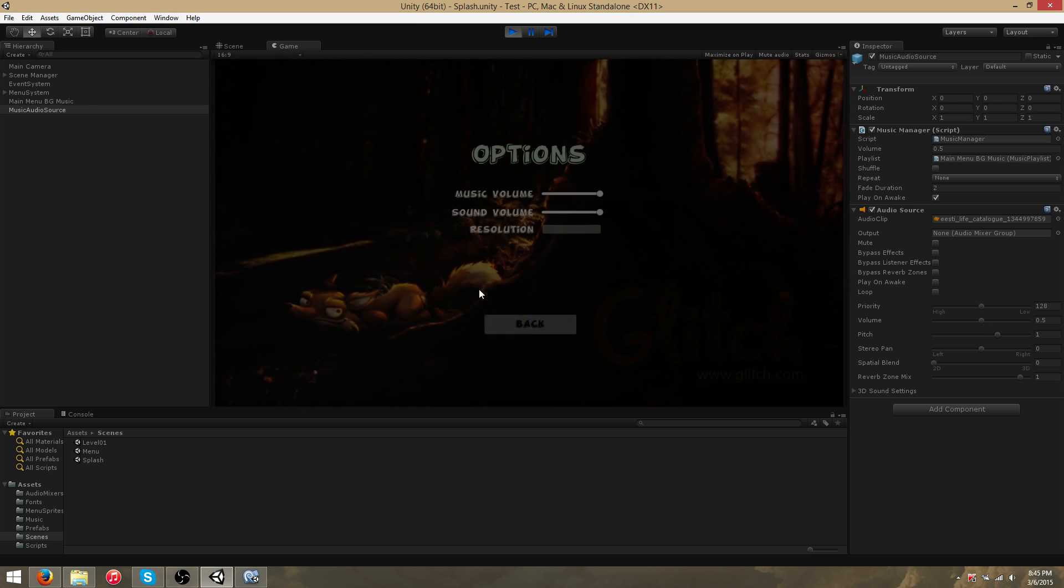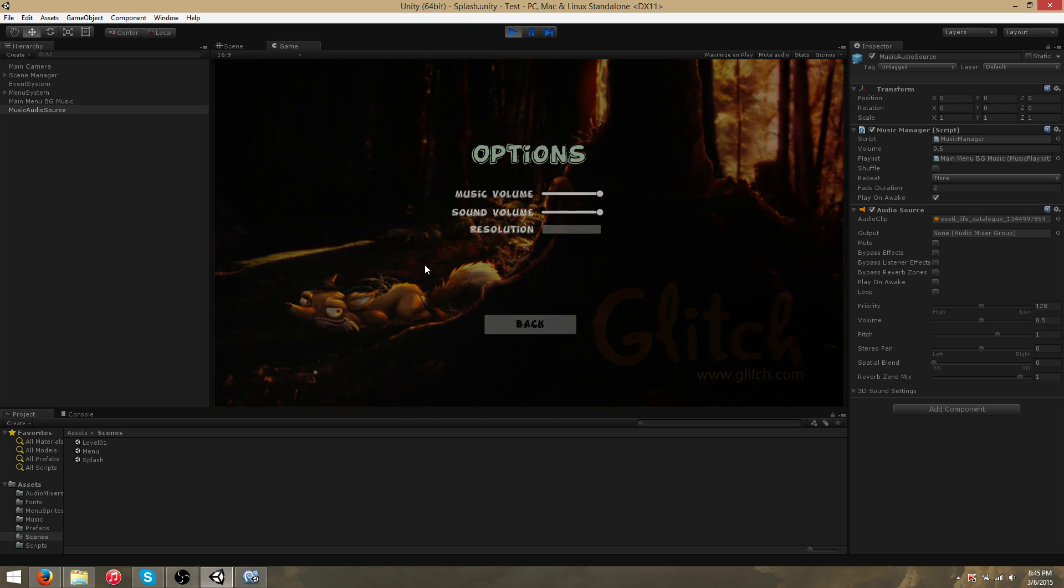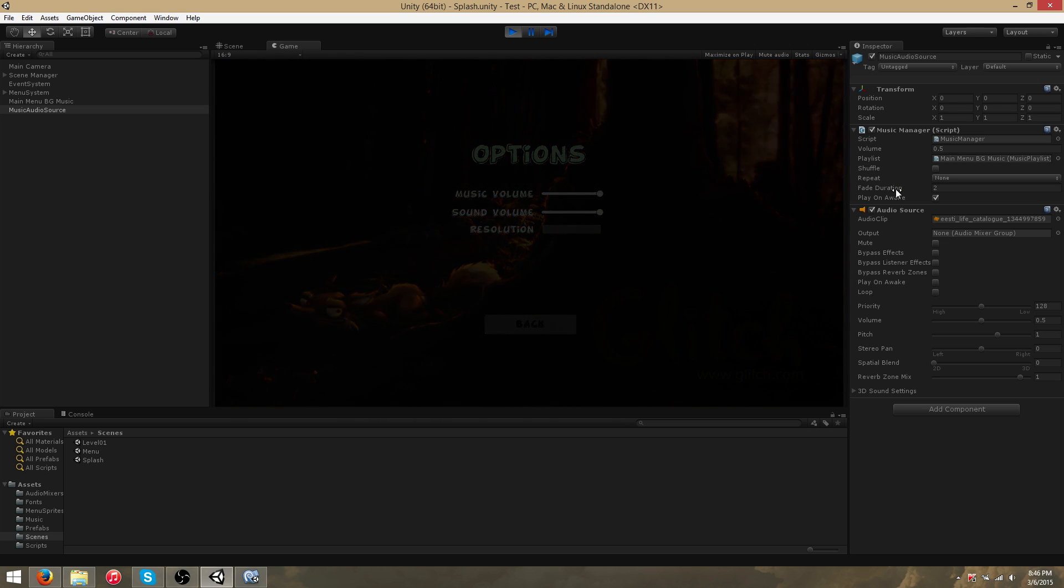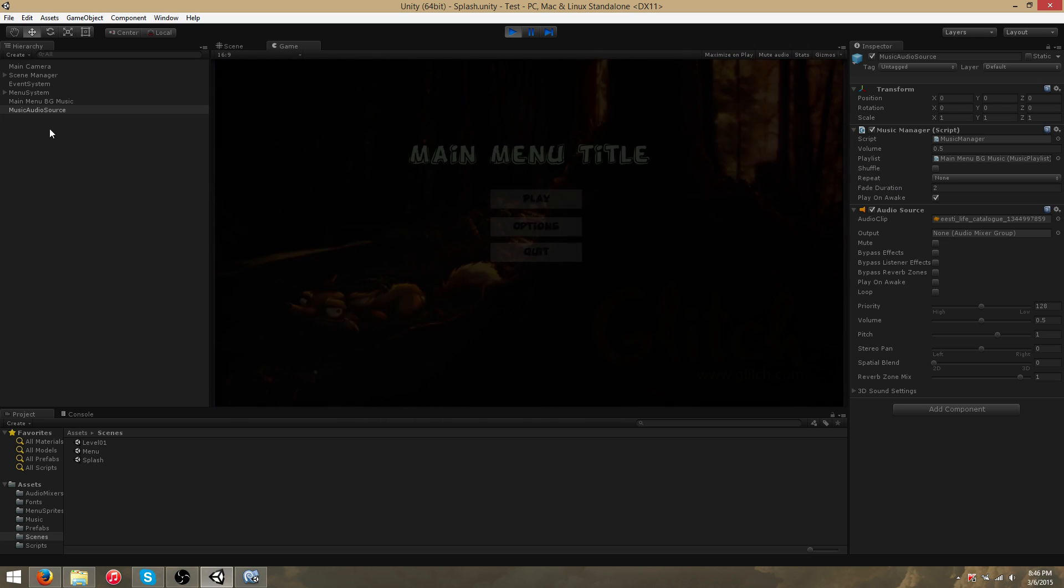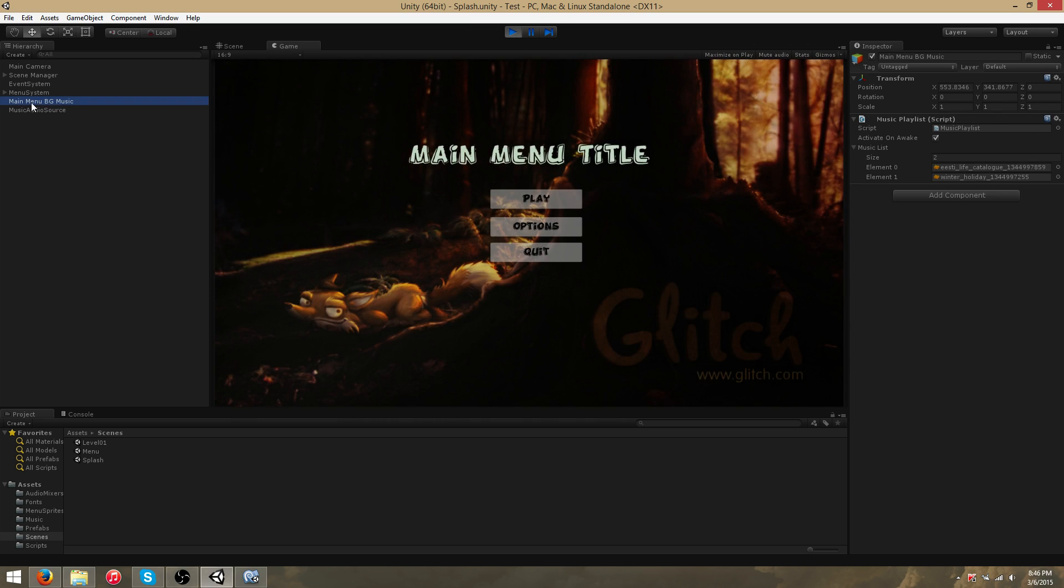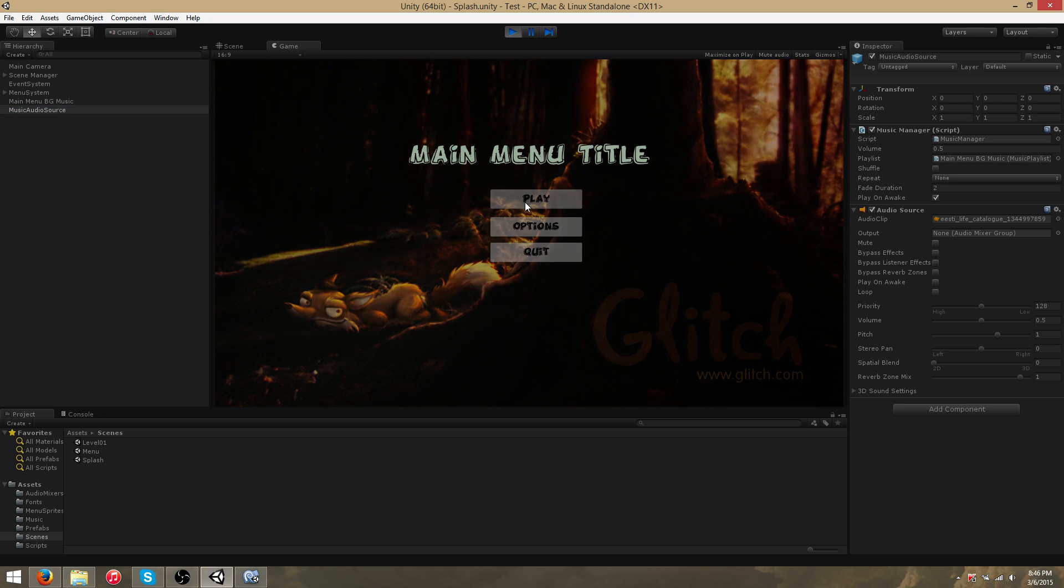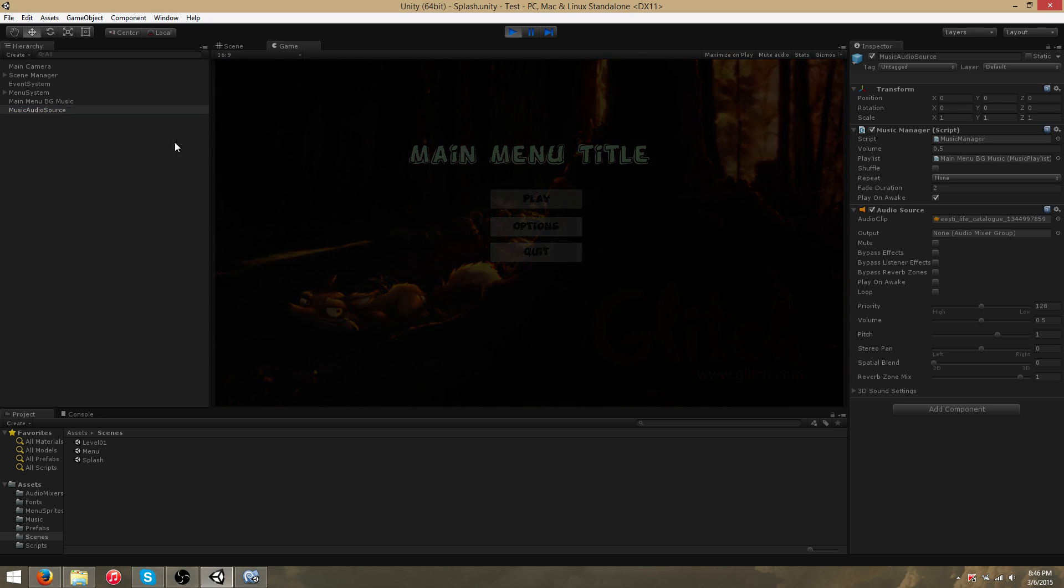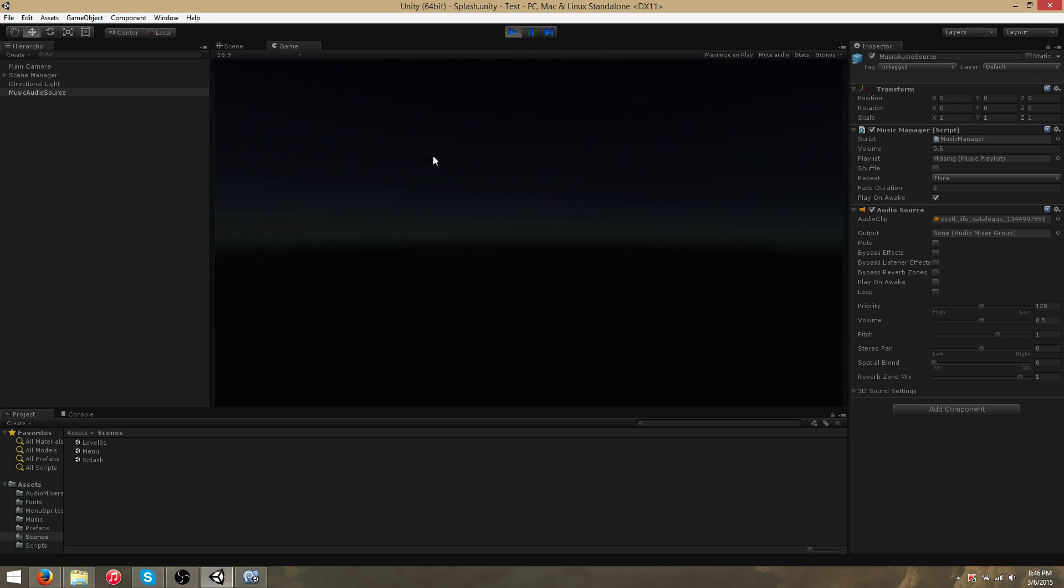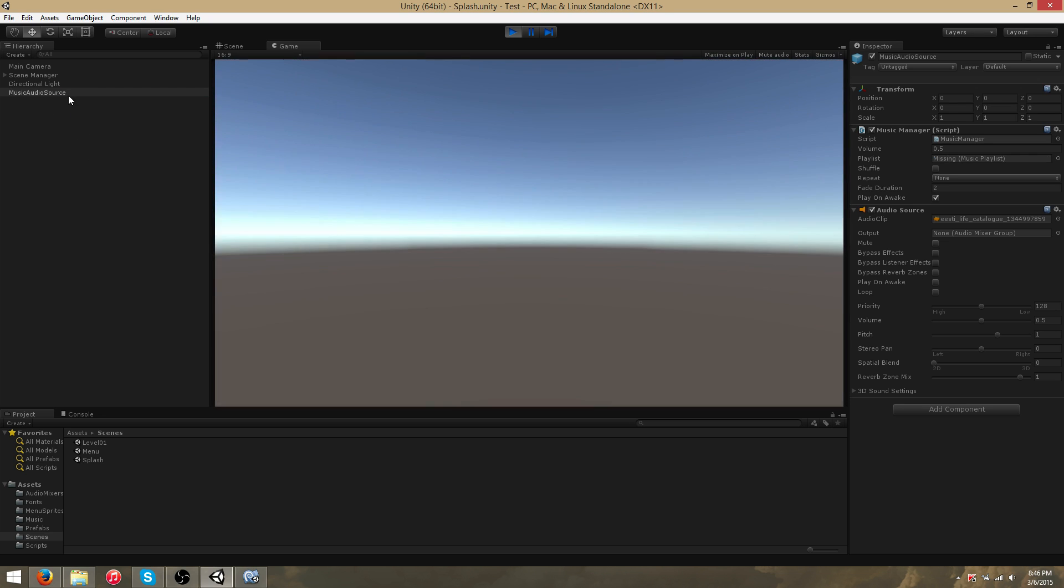This menu persists, so as long as there is no new MusicPlaylist in the scene, you'll continue playing the current playlist. To demonstrate this, Play was a different scene entirely, and you'll notice that the MusicPlaylist is not in this scene. However, the MusicManager will continue playing the previous playlist.